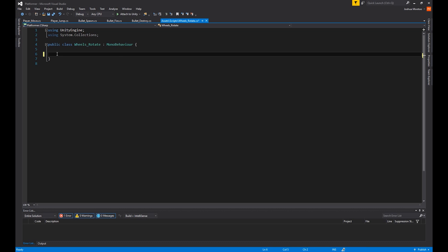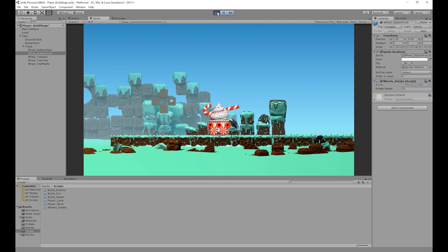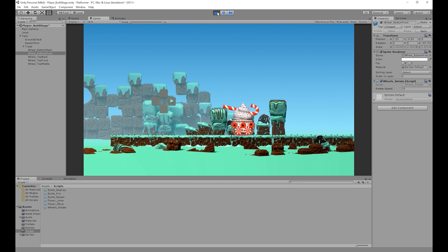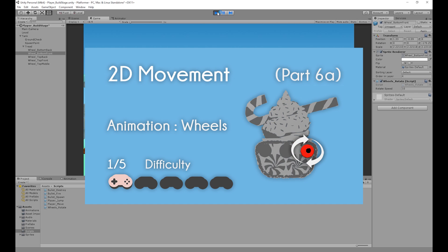Hello, my name is Joshua Mutu and welcome to Pixelmake. In our last video we created a C# script to rotate the wheels of the tank whenever we move left and right. Link to that video will be on screen and in the description below.